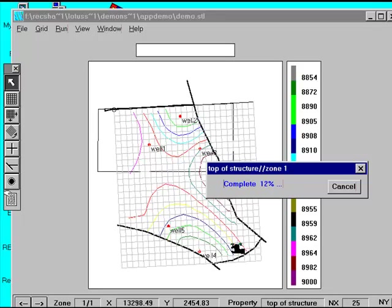Now Apprentice is populating our grid. Notice that all of our data is within the fault block. When we're finished we'll see that Apprentice honors the faults and will not calculate across them.